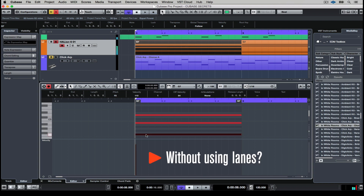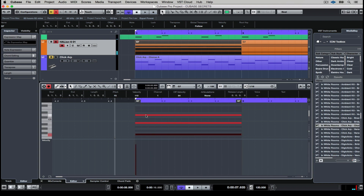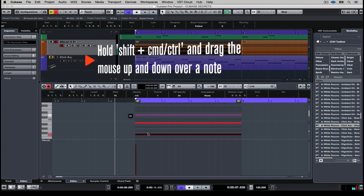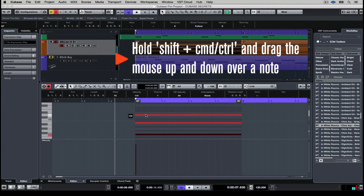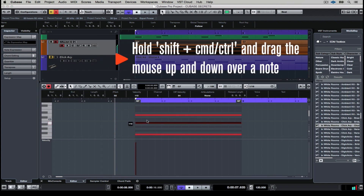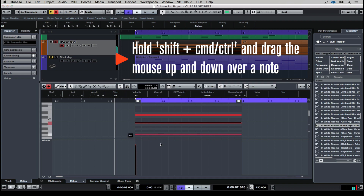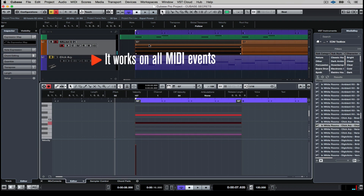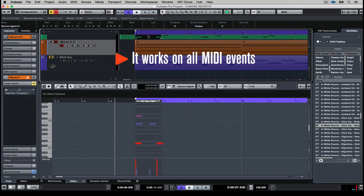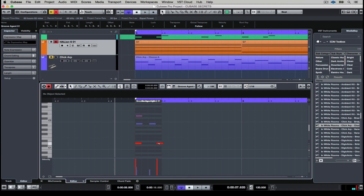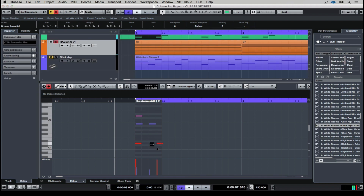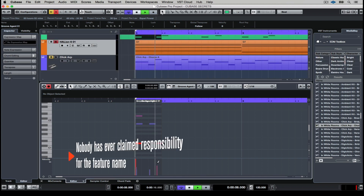You know how you record a MIDI chord into Cubase, and it's sometimes hard to edit the velocity of one note? Well, it's not really. You just hold down Shift and Command or Control at the same time, and drag your mouse up and down over the note you want to change the velocity on. It works on all kinds of MIDI stuff, like tambourines and kick drums.